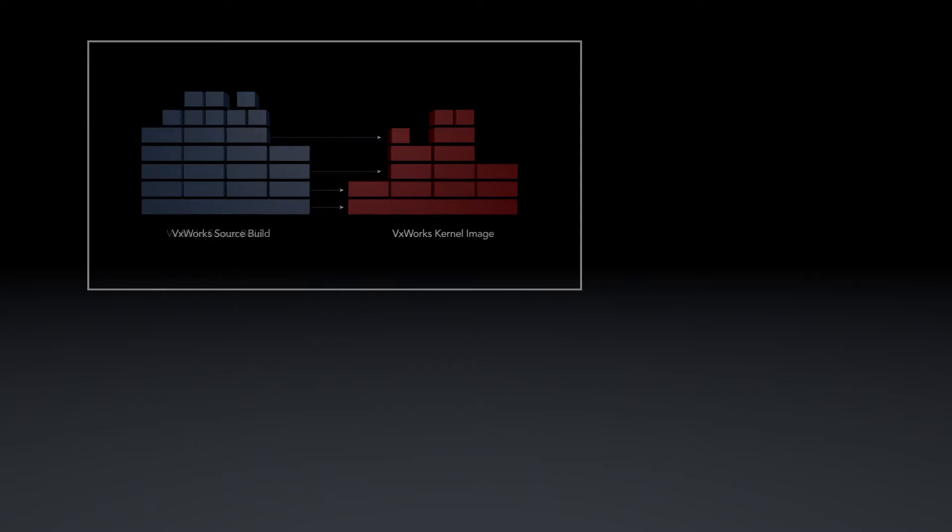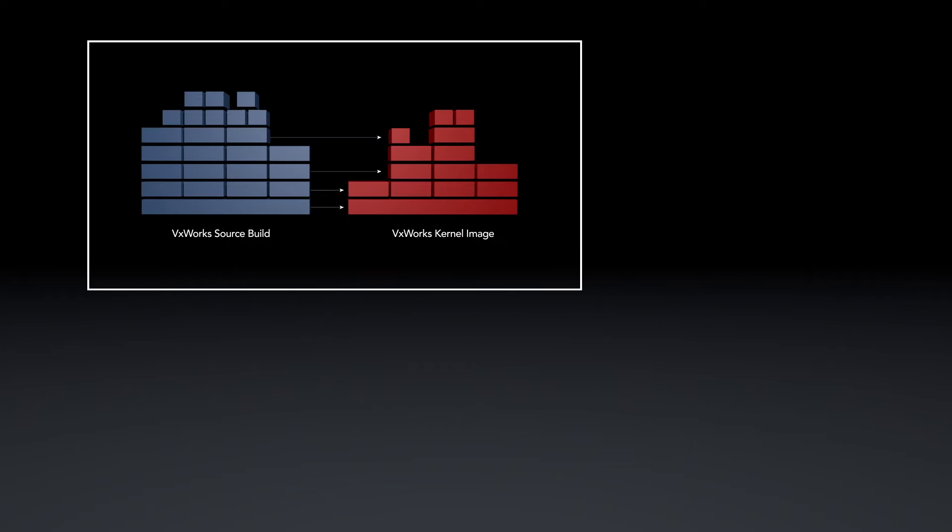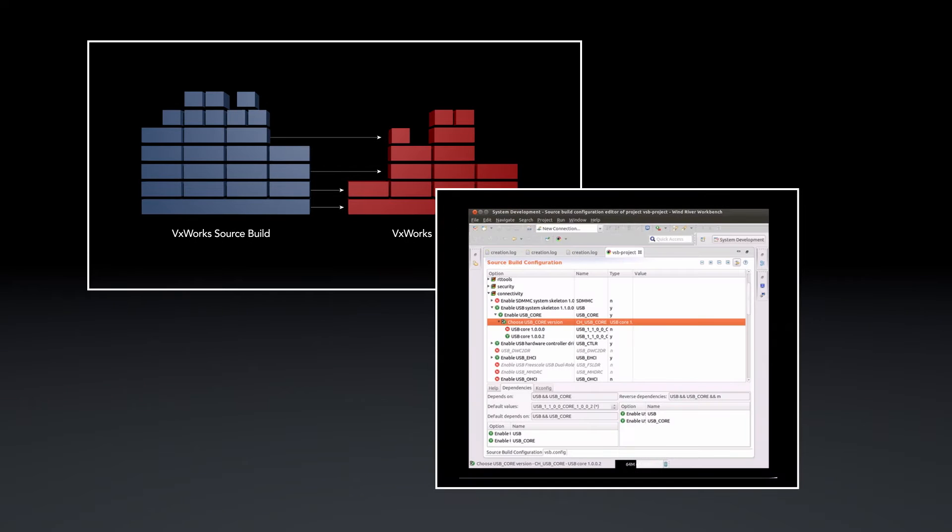I'll start with a diagram of how that is done and then show a live demo of the update process in Wind River Workbench.